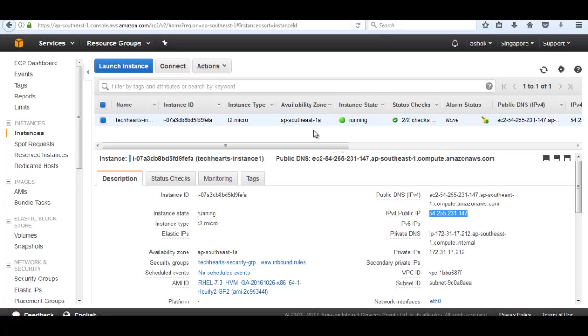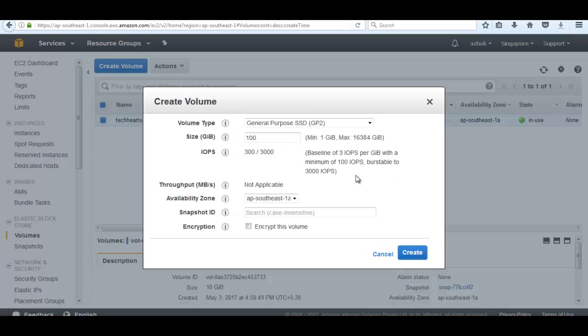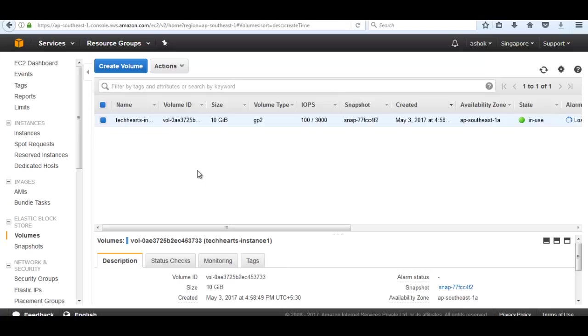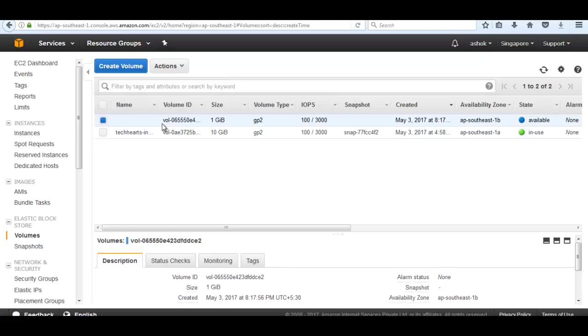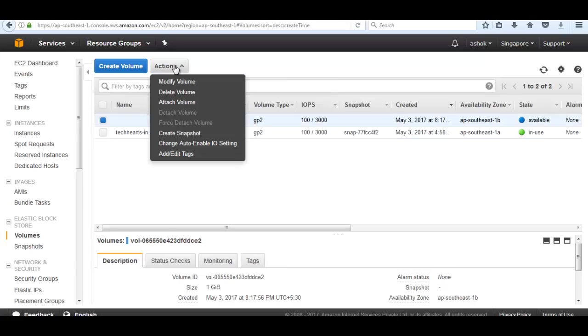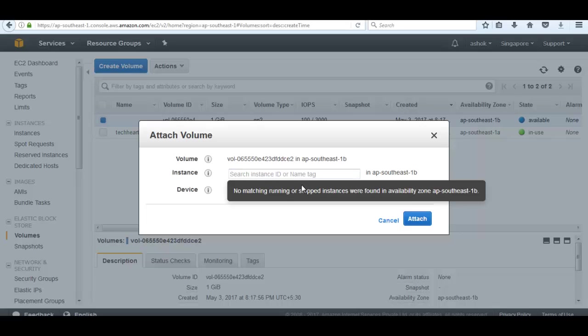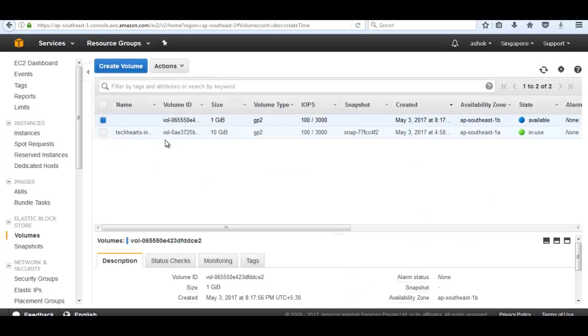Let's create a scenario. I'm going to launch an EBS volume in availability zone B. Then what will happen? Select the newly created EBS volume and then attach volume. It's not showing any instance that are running in availability zone B because all instances are running in zone A.